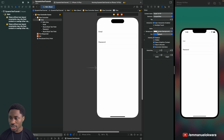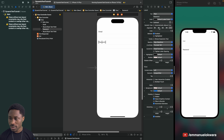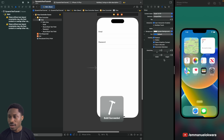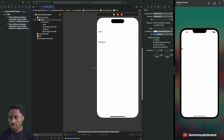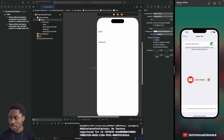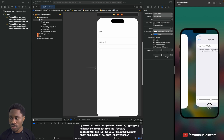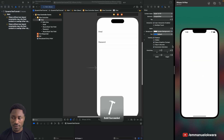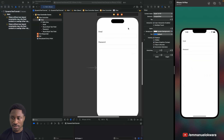We can do the same thing for the Password field by selecting one of these font style options, then enabling 'Automatically Adjusts Font' there as well. Now if we run this again, you'll see that Password is going to use the same text size behavior as Email.